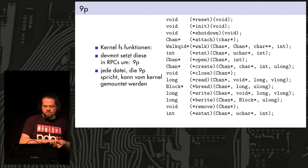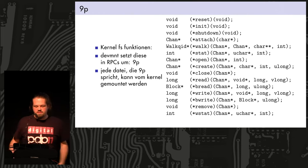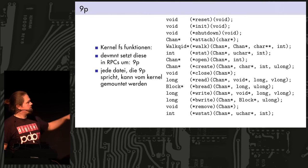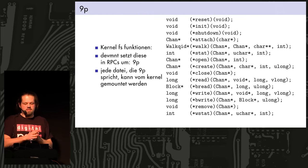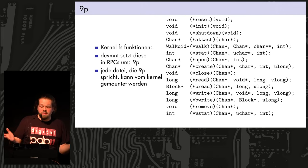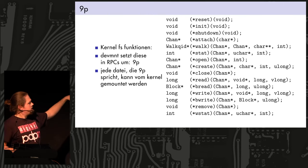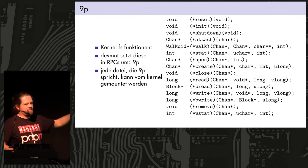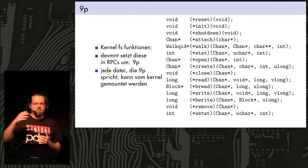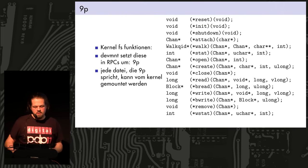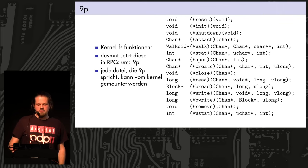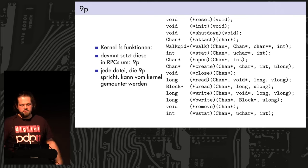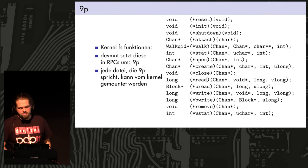Like walk, for instance, walks down a file tree and open, opens a file, create, creates a file, and so on. And these are just functions that every device in the kernel has to implement to work as a file server. And there is one device called dev mount, and this device translates these function calls in the kernel to RPCs. So, to the 9P protocol, so you can speak it over files, over a network, and so on. And this is what allows the kernel to mount any program that speaks that 9P protocol into a namespace. Like, you can mount it from the kernel. The kernel is the client of that 9P server.